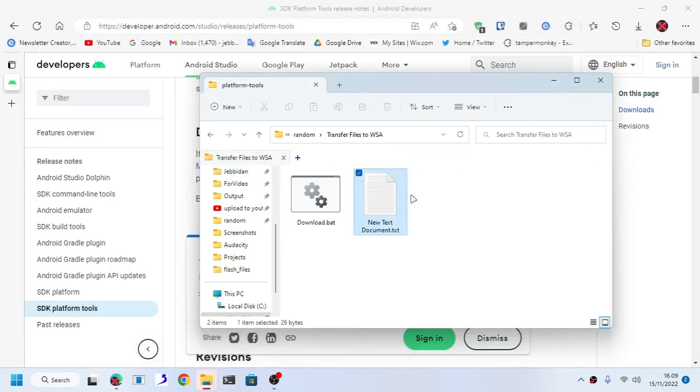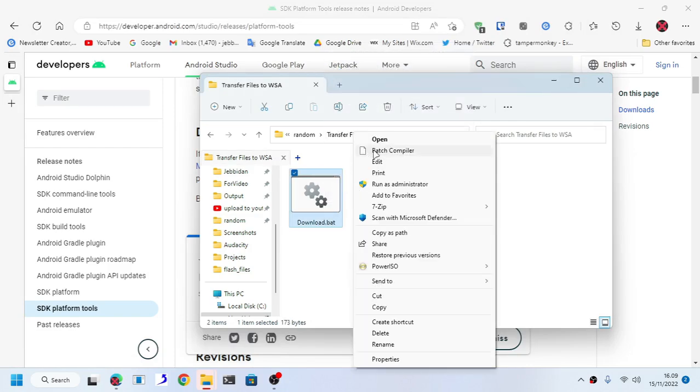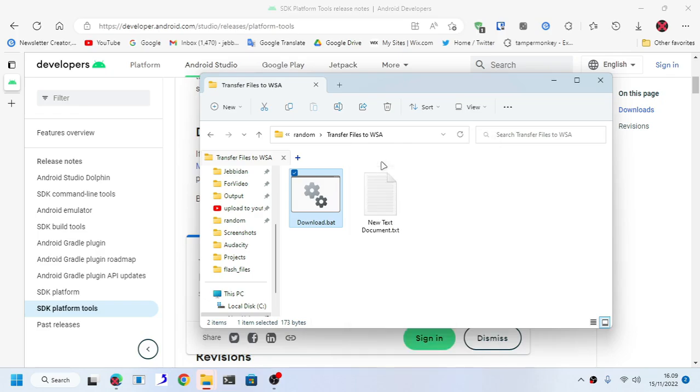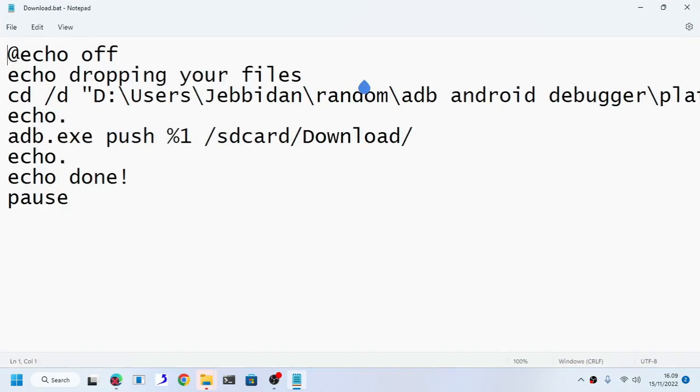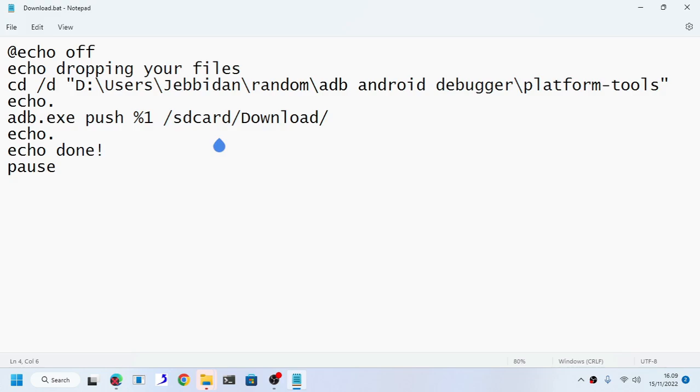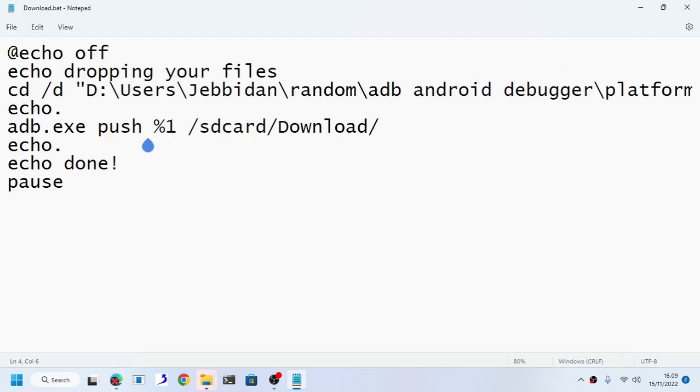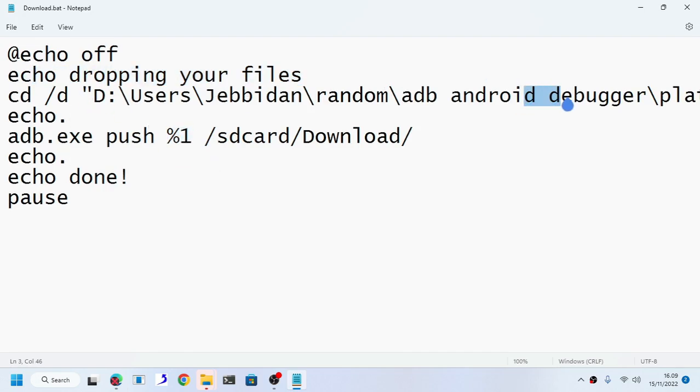Since I already am connected, let's move on to phase two, which is transferring your files. As you can see, this is a batch file, but don't let it fool you because this batch file contains the necessary instructions for you to transfer your files.